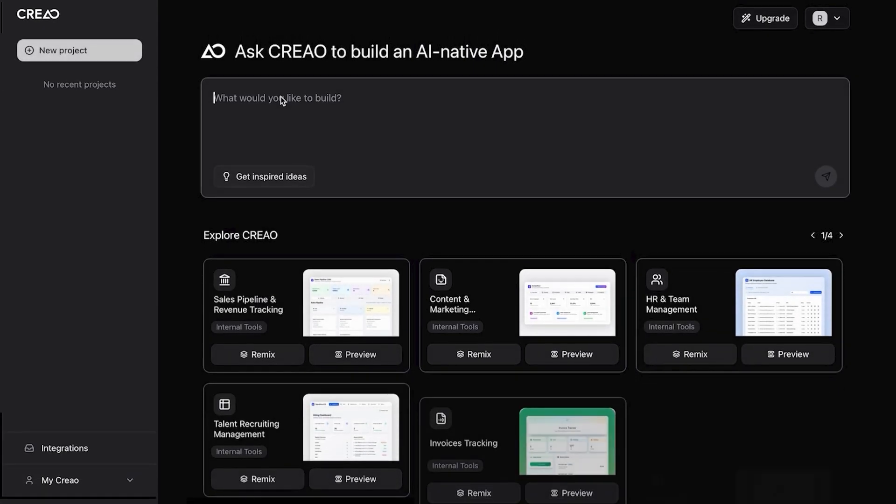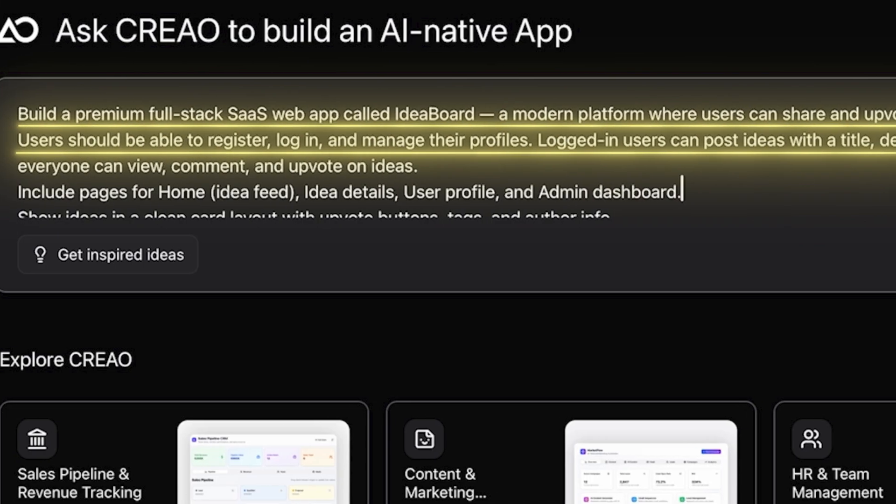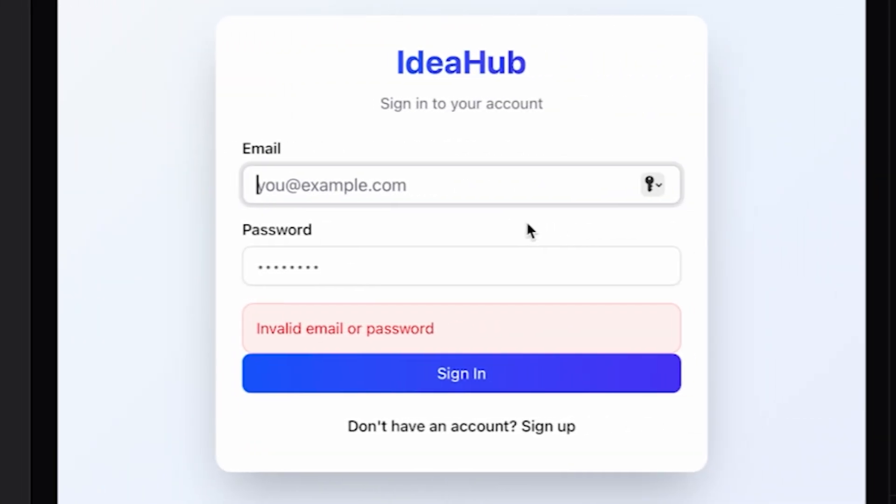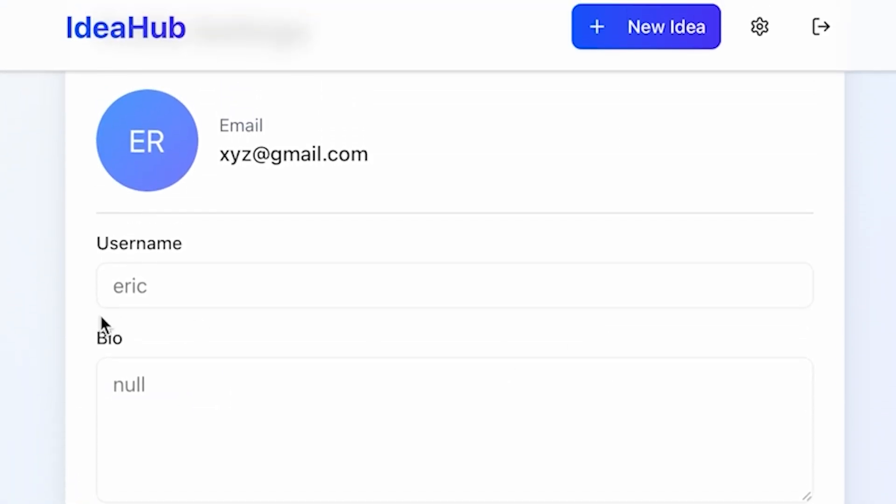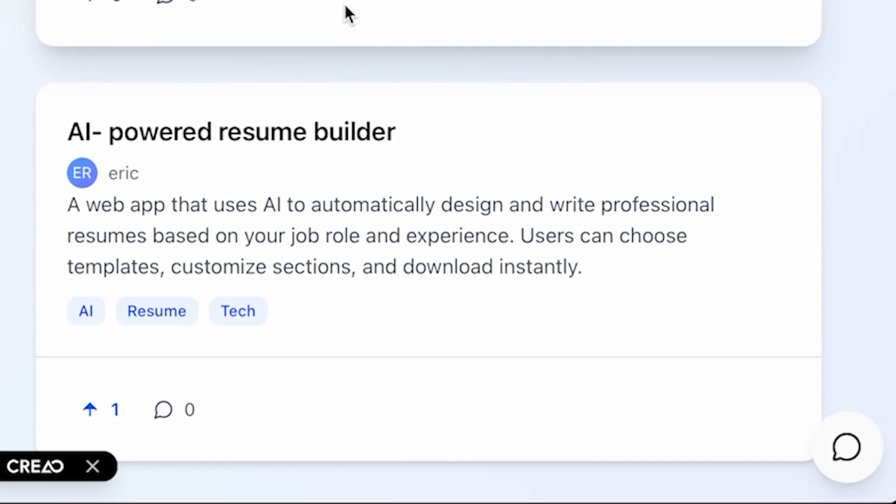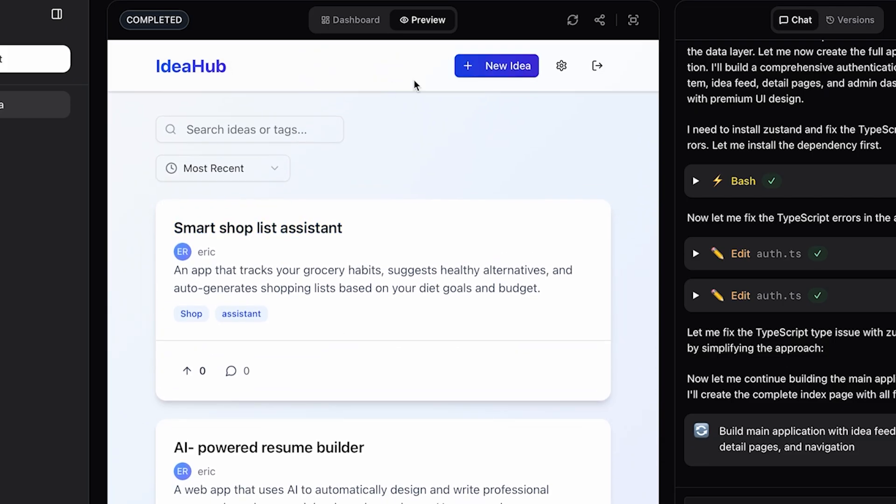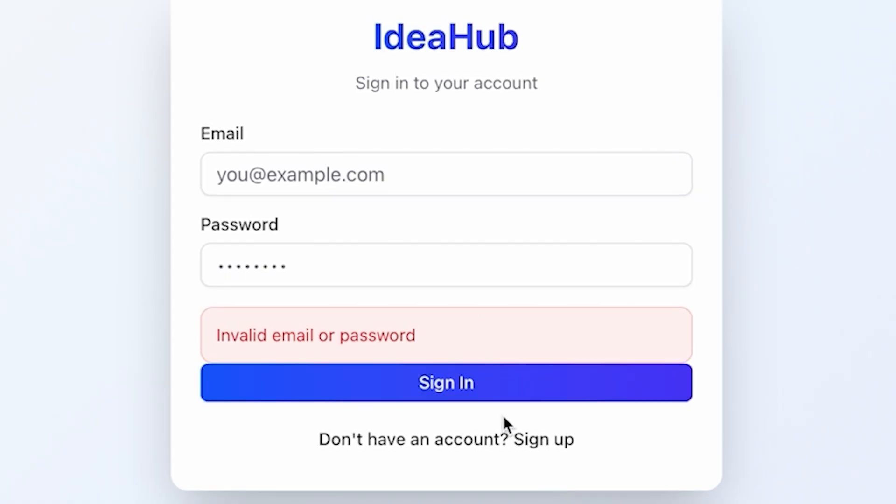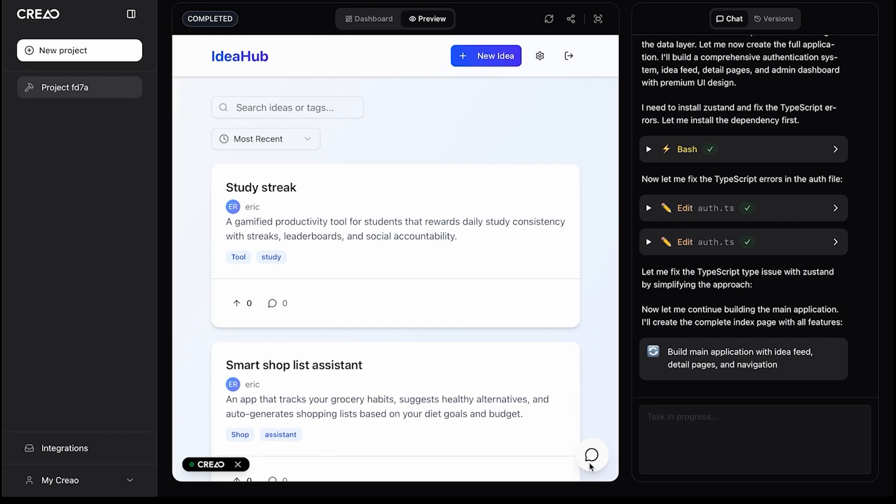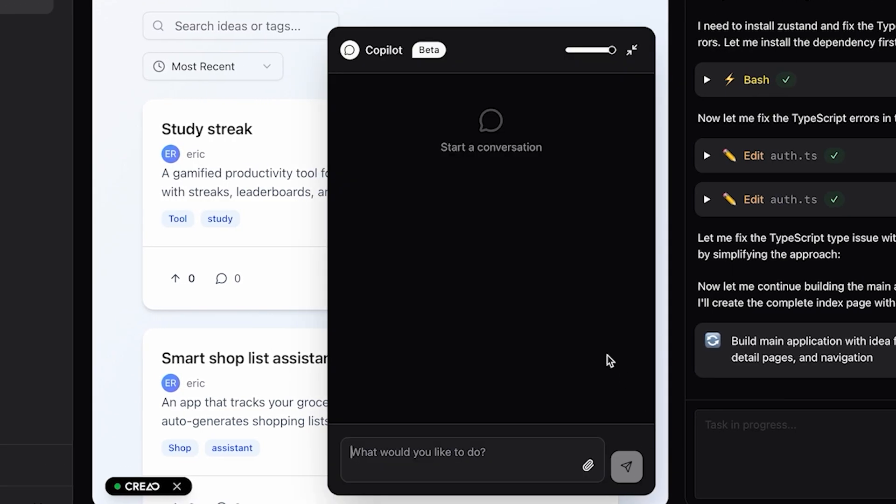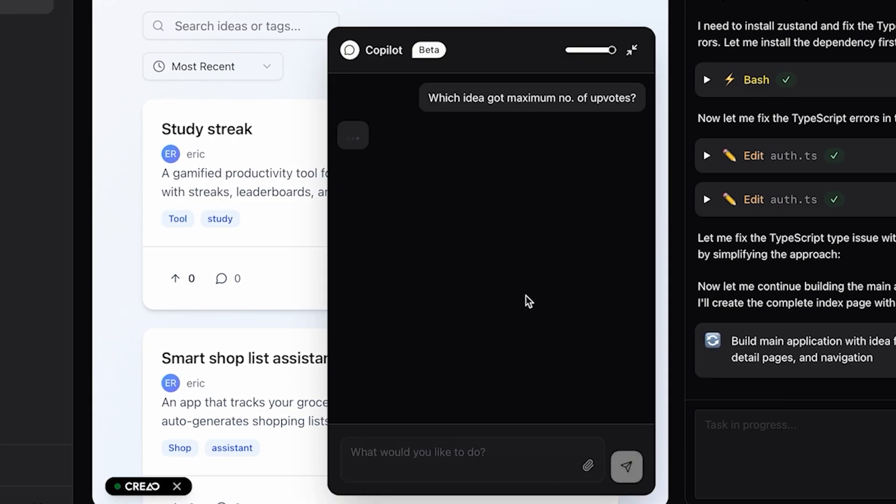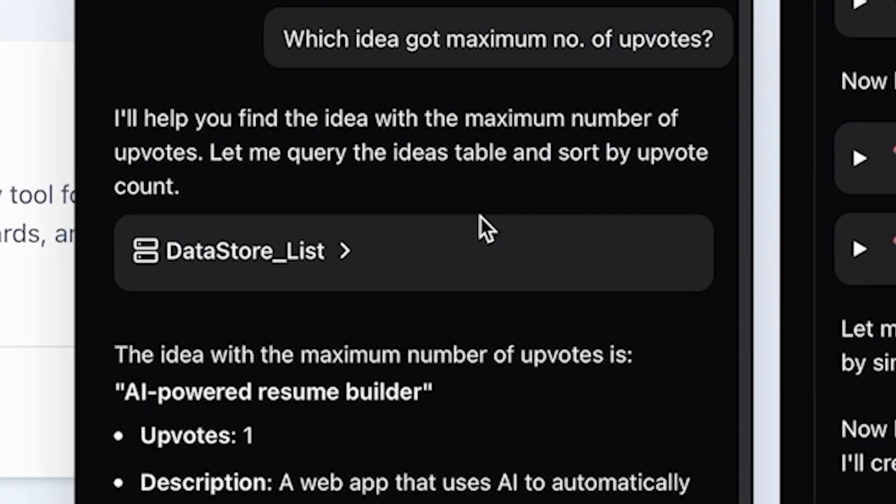In just a few clicks, my idea turned into a fully functional application, built entirely by AI. The platform handled everything. Automatic setup and deployment. Seamless sign-up and login authentication. Plus, the built-in Q&A feature lets users ask questions directly about the app and get answers immediately.